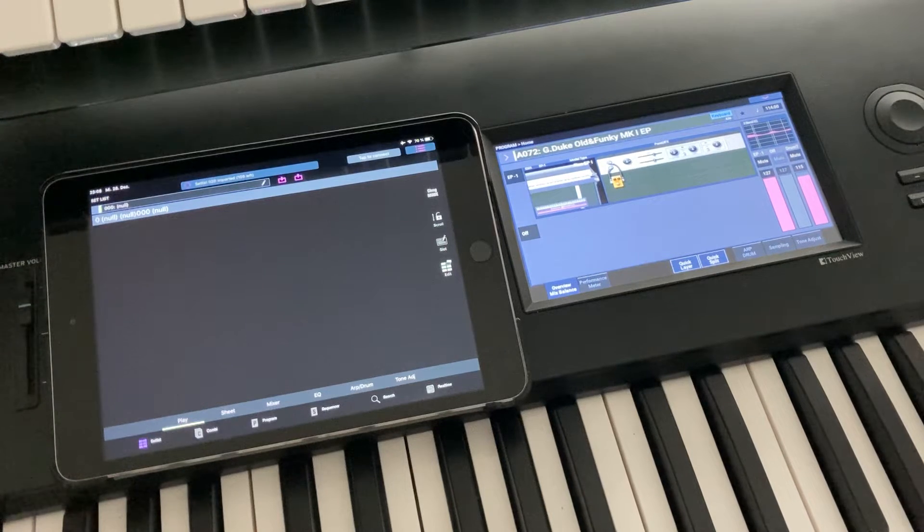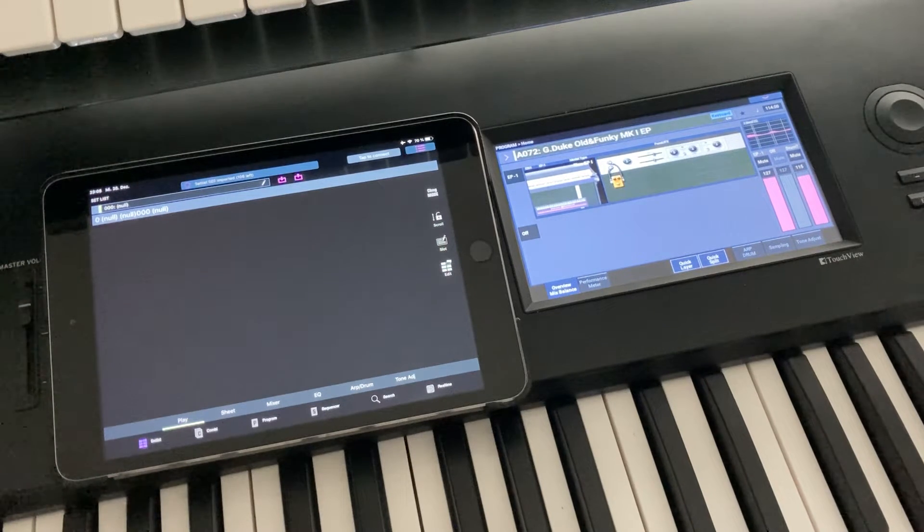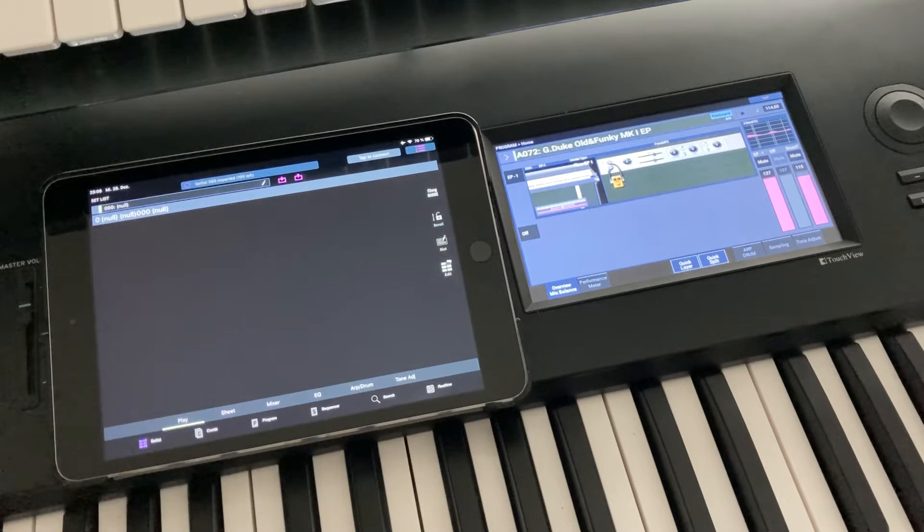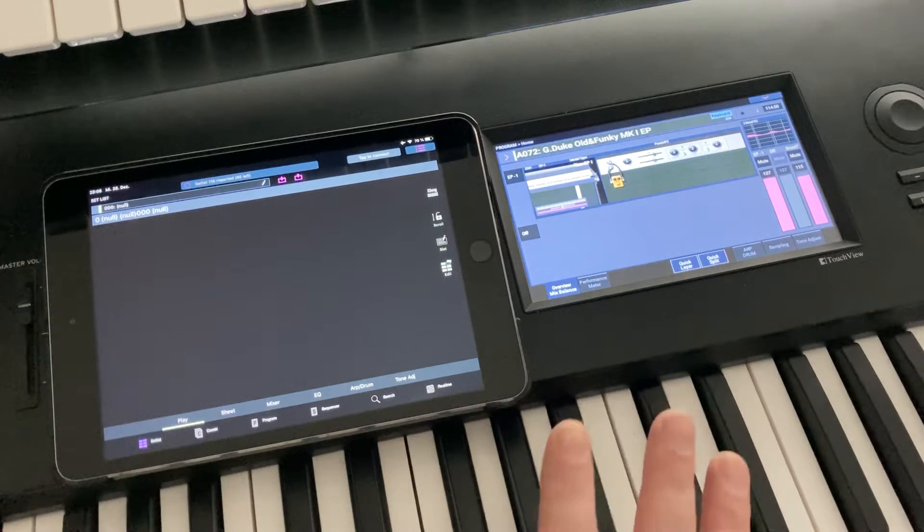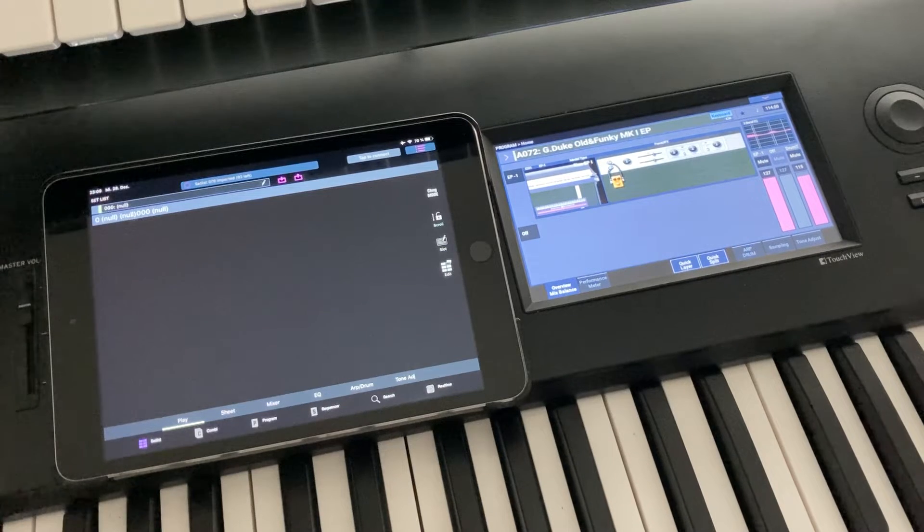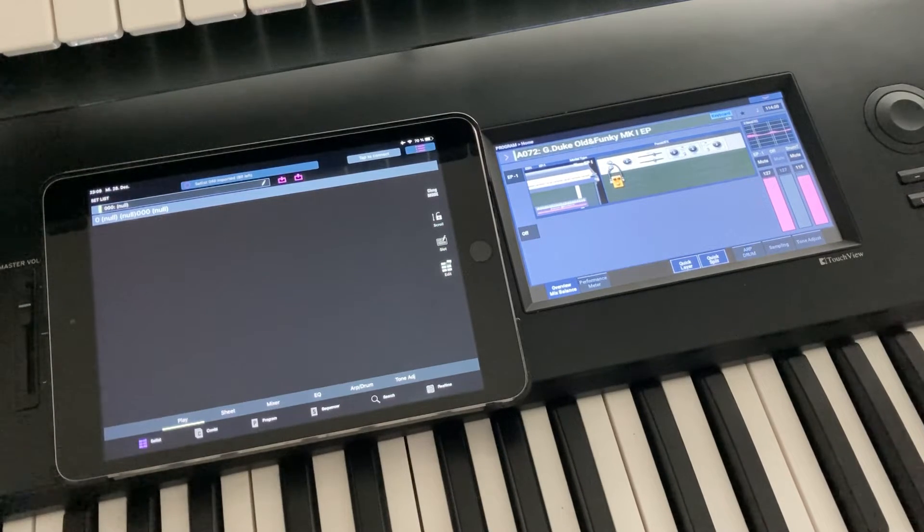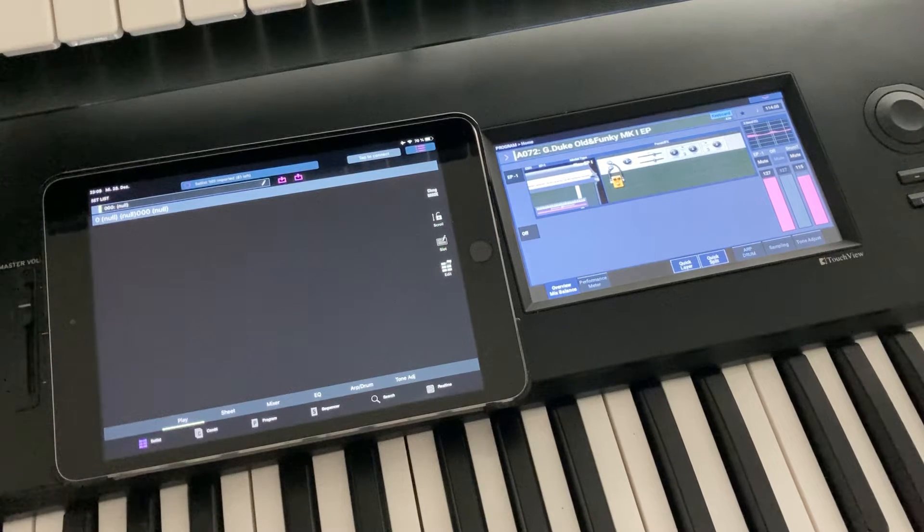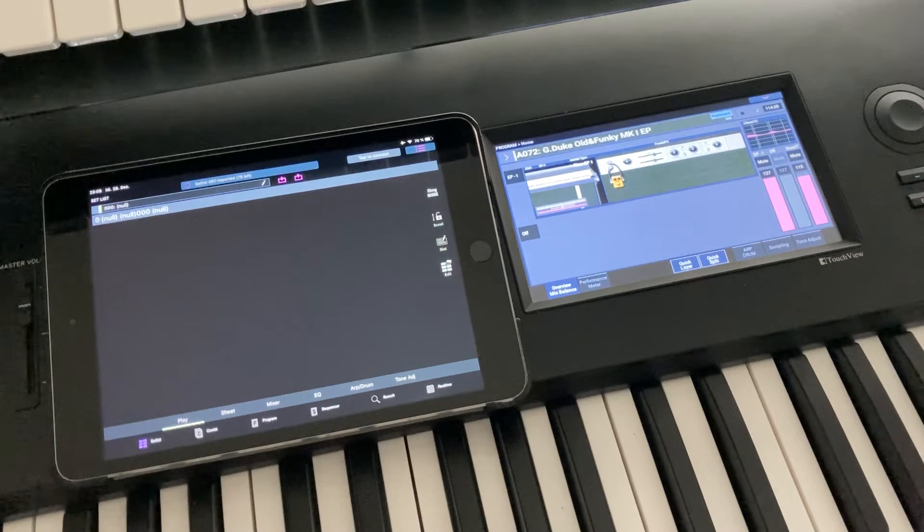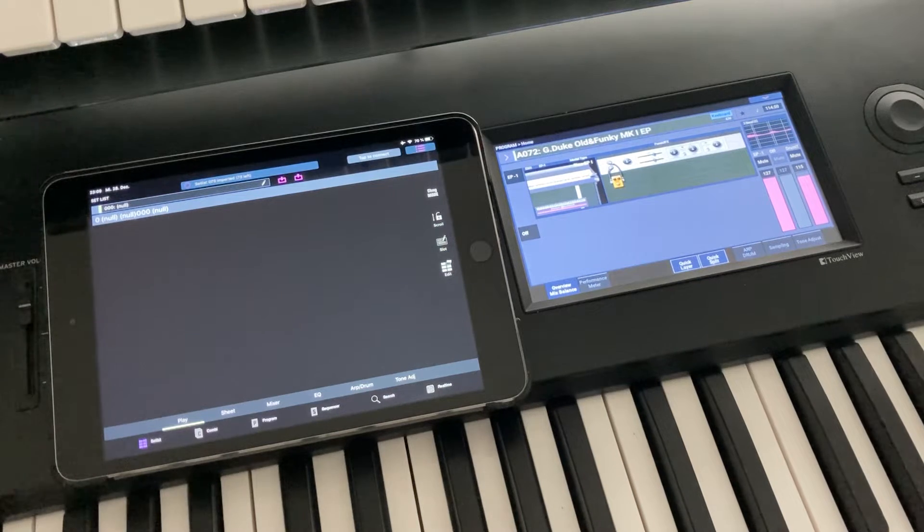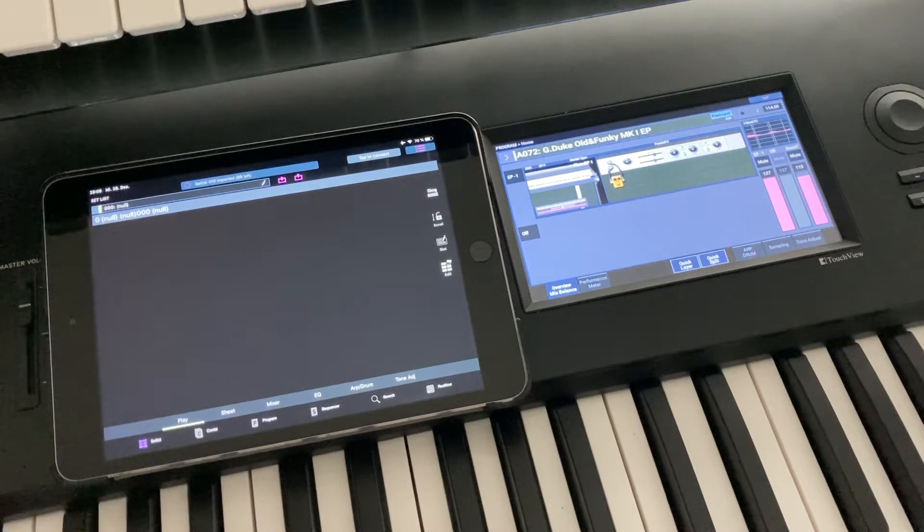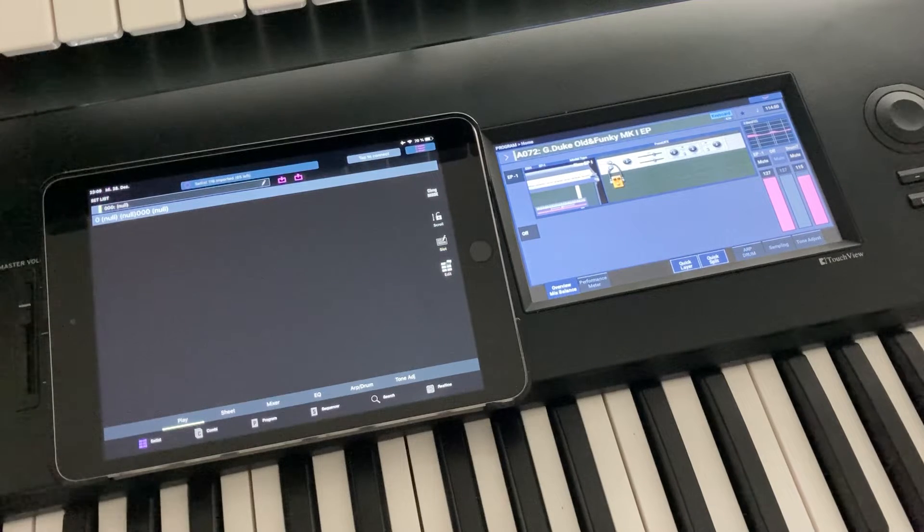And it will also reduce the time you need later to download the actual data from the Nautilus, because you might not have your Nautilus still on the factory presets. You might have some custom presets, you have renamed some stuff, you did your own programmings, you have own setlists and changed some settings, whatever you did. And of course you want to have all these data on your iPad, so this is the next step that you're gonna do.